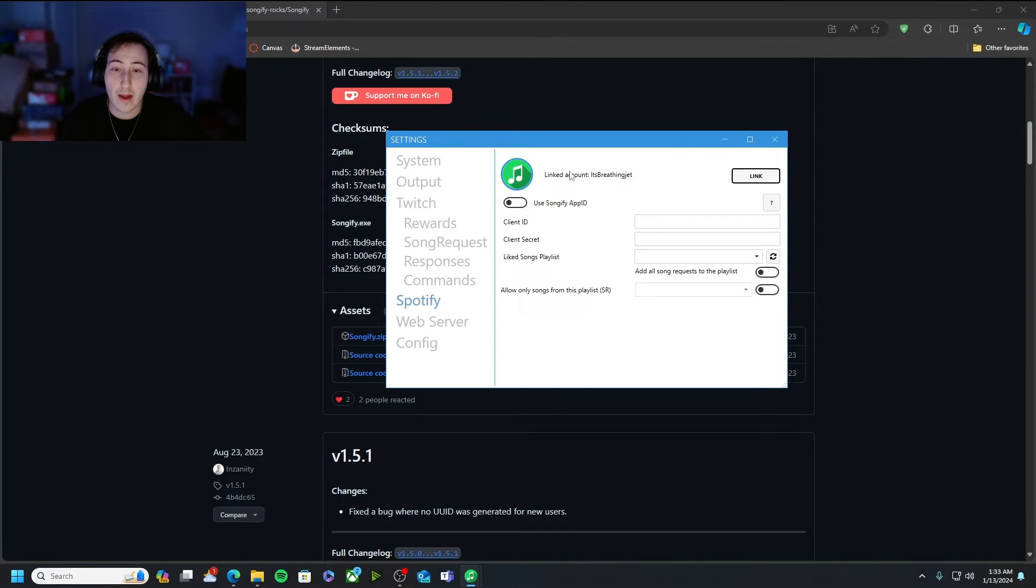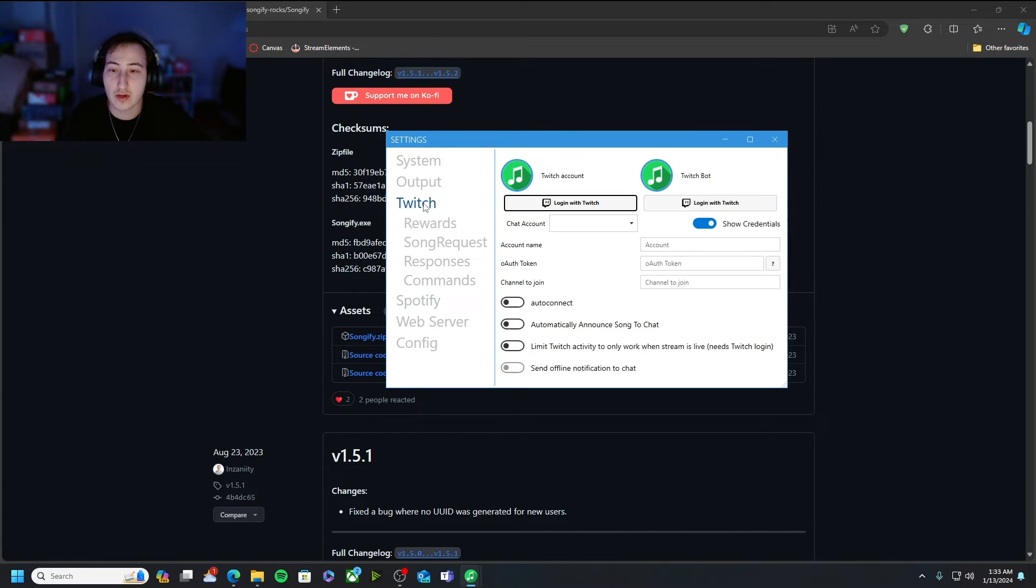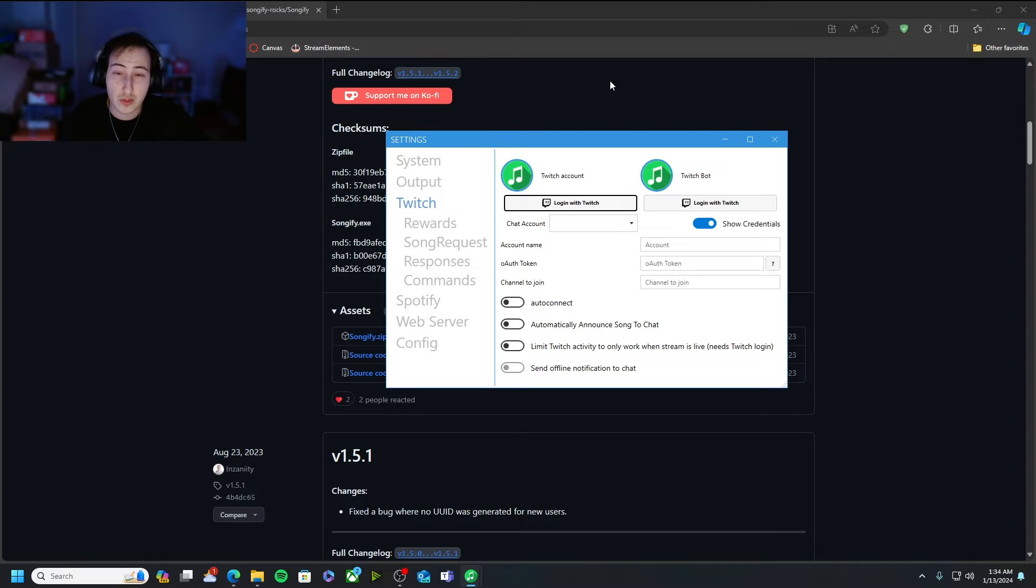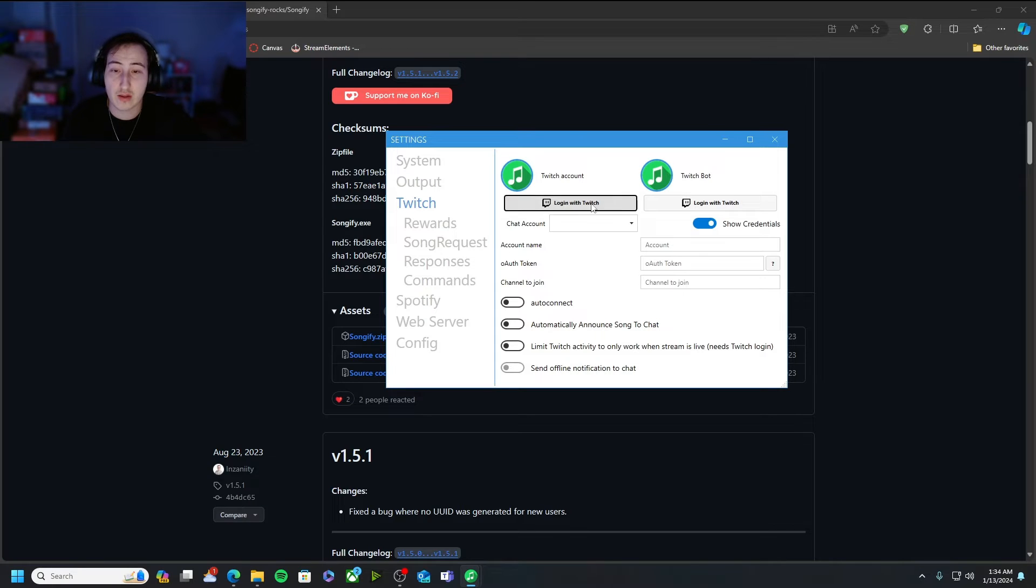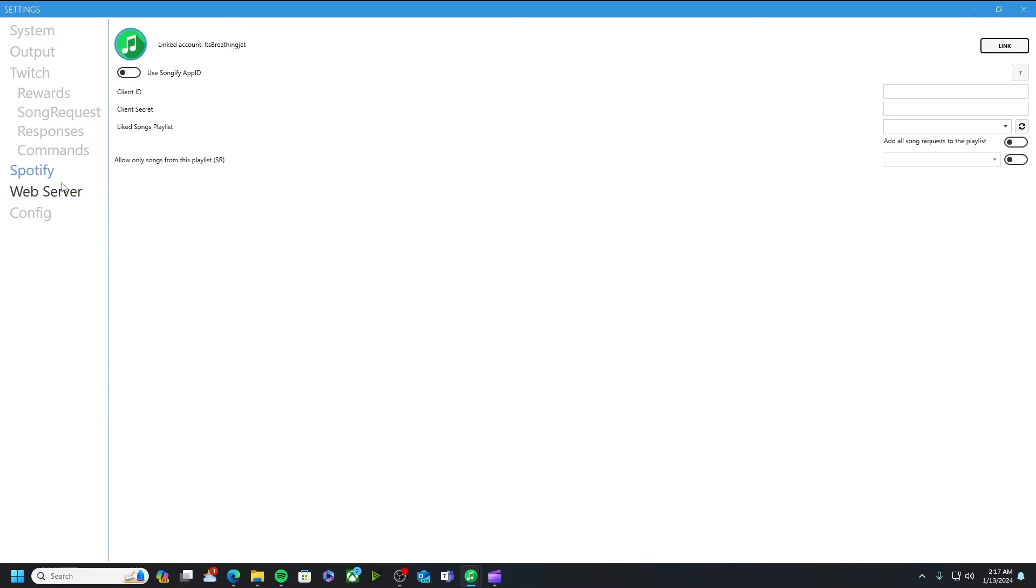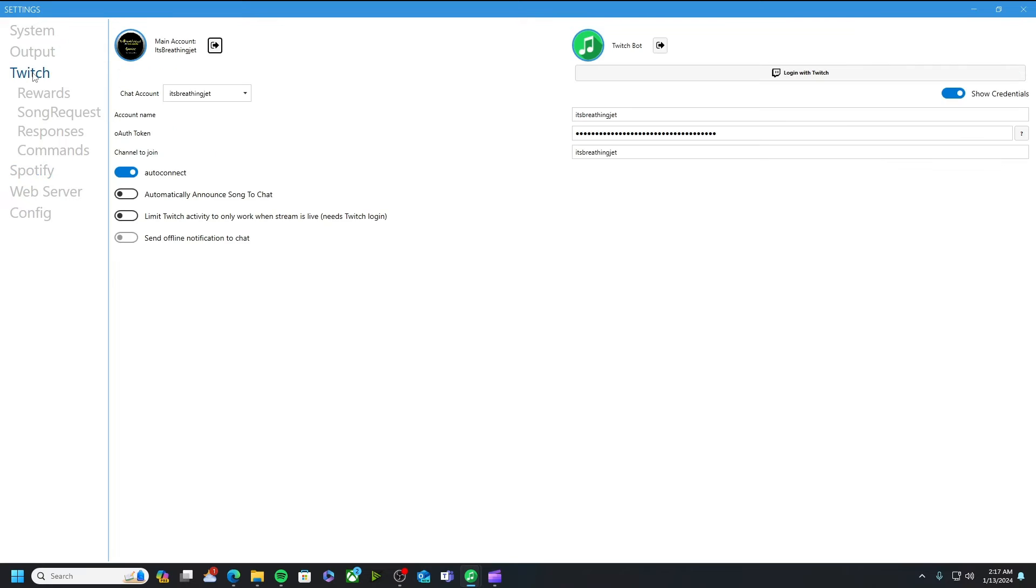And now my account is suddenly linked. And then what else you're going to want to do is you're going to want to go to twitch. Not necessarily the twitch bot, log with twitch just twitch account log in with twitch.